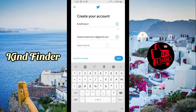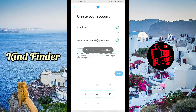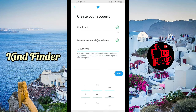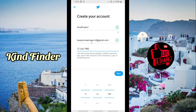You can use plus one all the way up to plus ten, so you can create up to ten Twitter accounts using this method. When you're done entering the email, tap on Next.